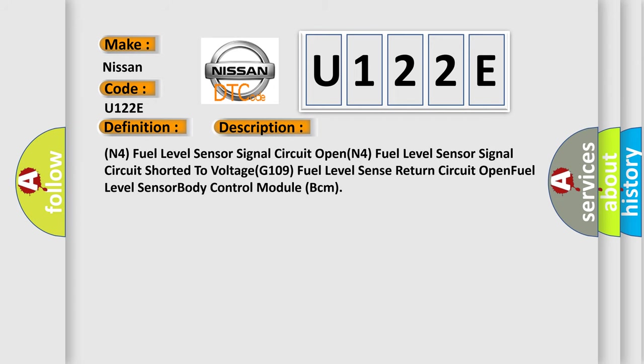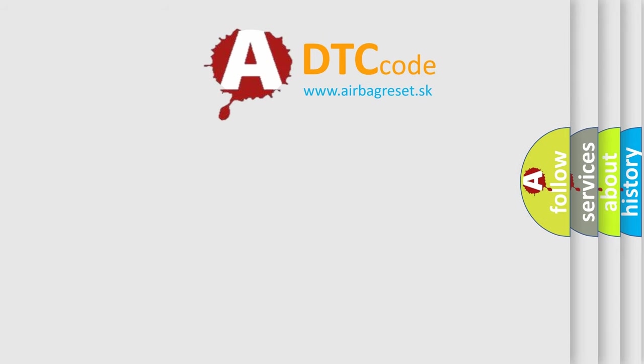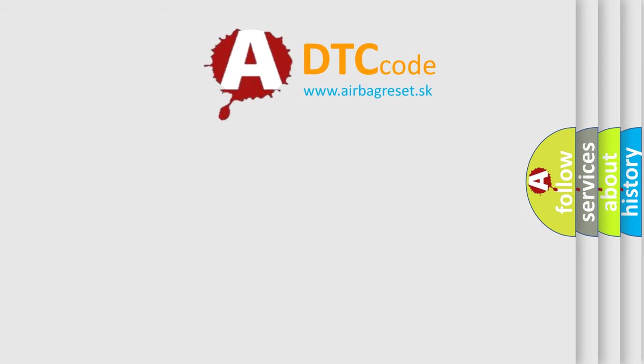N4 fuel level sensor signal circuit open, N4 fuel level sensor signal circuit shorted to voltage, G109 fuel level sensor return circuit open, fuel level sensor body control module BCM. The Airbag Reset website aims to provide information in 52 languages.